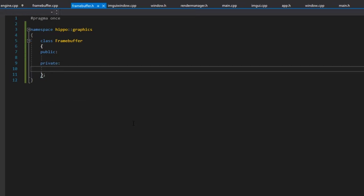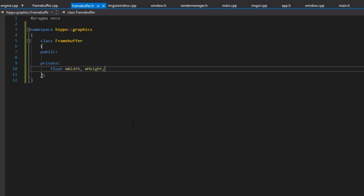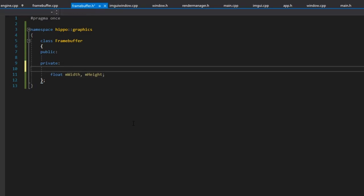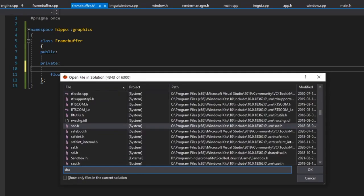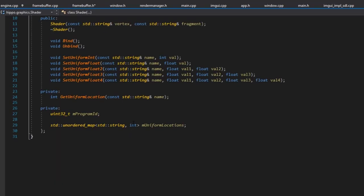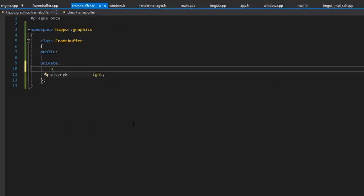The frame buffer needs to know about its own width and height so we know what size of viewport we're rendering to. We'll store those as floats. If you remember from our meshes and shaders we have VAOs, VBOs, EBOs — for frame buffers we also have an ID, we'll call them FBOs. We'll store that as a uint32_t named mFBO.